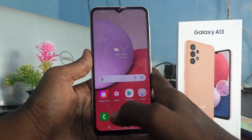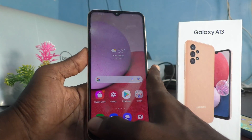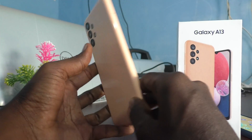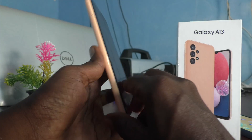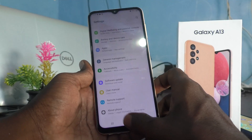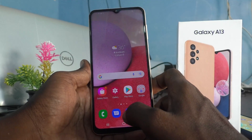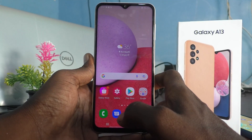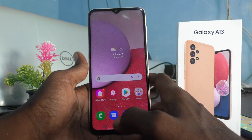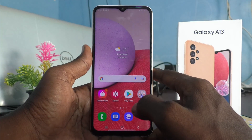Hi friends, this is Five Minutes Talk-a-Doop channel. Here is the Samsung Galaxy A13 smartphone. In this video, you will learn how you can enable developer options in your Samsung Galaxy A13.